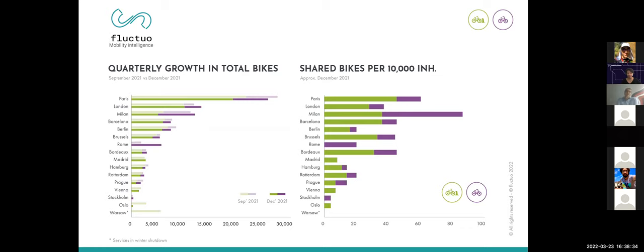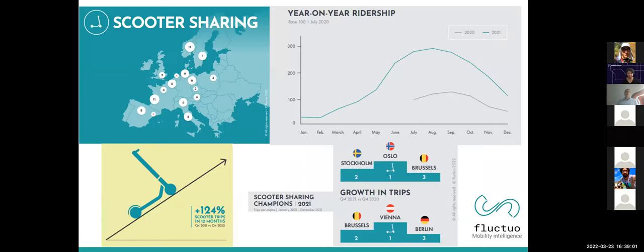Looking at penetration, Milan has a very high density of shared bikes per inhabitant, with quite a gap compared to Rome and cities in northern Europe like Stockholm, Oslo, or Rotterdam, which have much higher private cycling usage. Scooters have been really the fastest-growing segment. Oslo is number one in scooter trips per capita, being a completely open city. In terms of total scooter fleet, Berlin is by far number one in Europe, though in terms of penetration Stockholm and Oslo lead, along with Hamburg and Berlin.